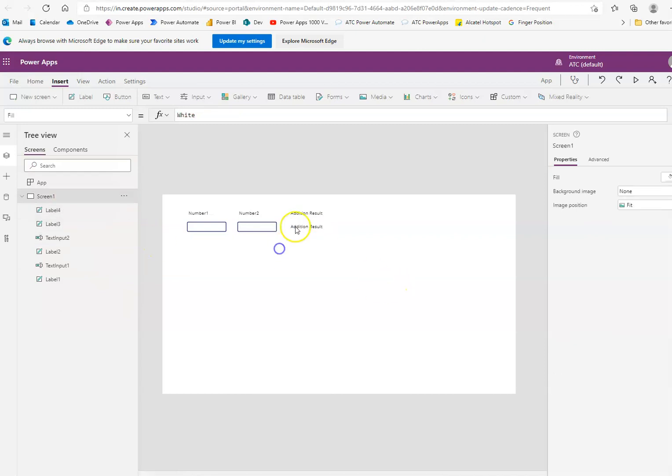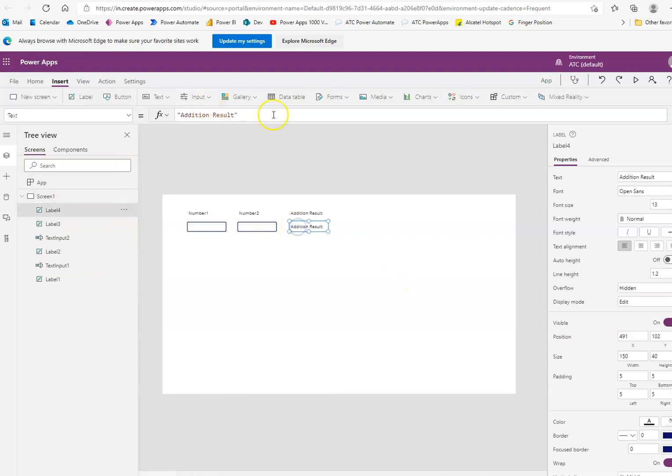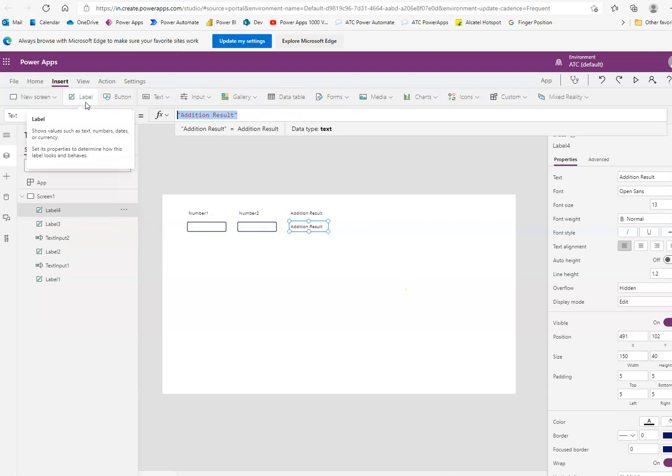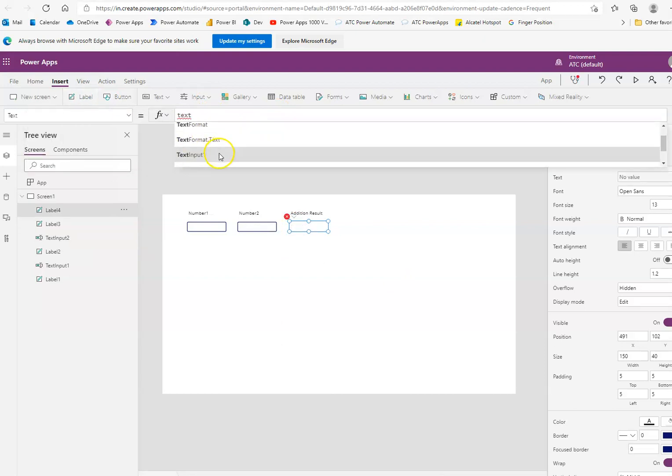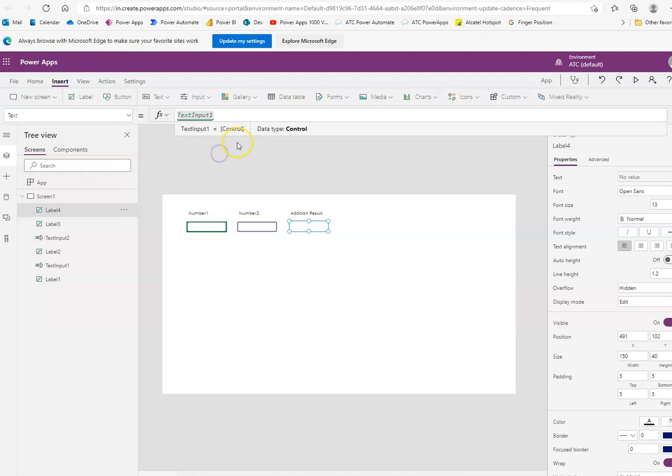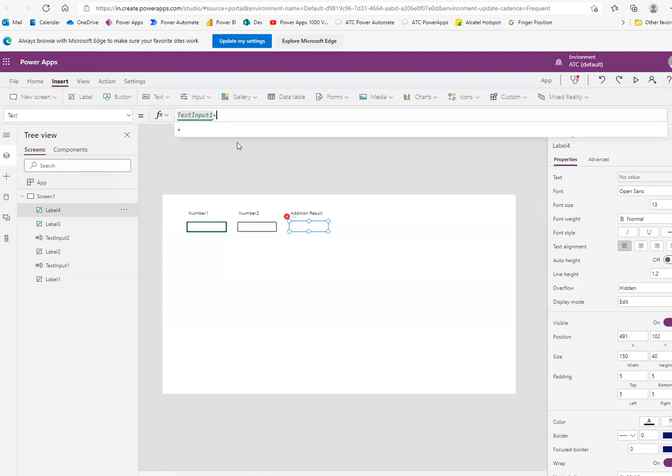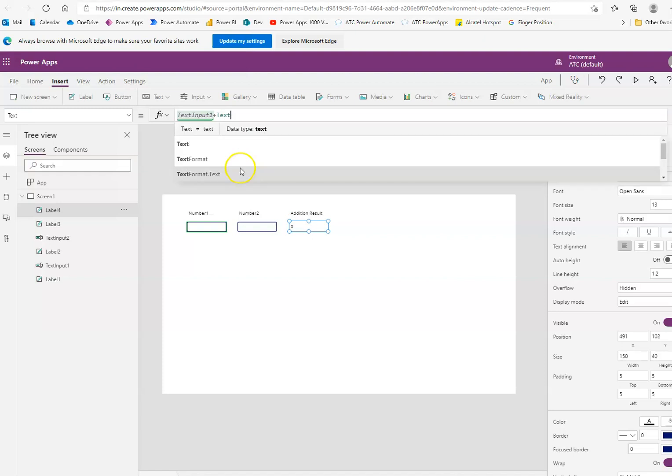And its value will be, text will be, text input 1 plus text input 2.